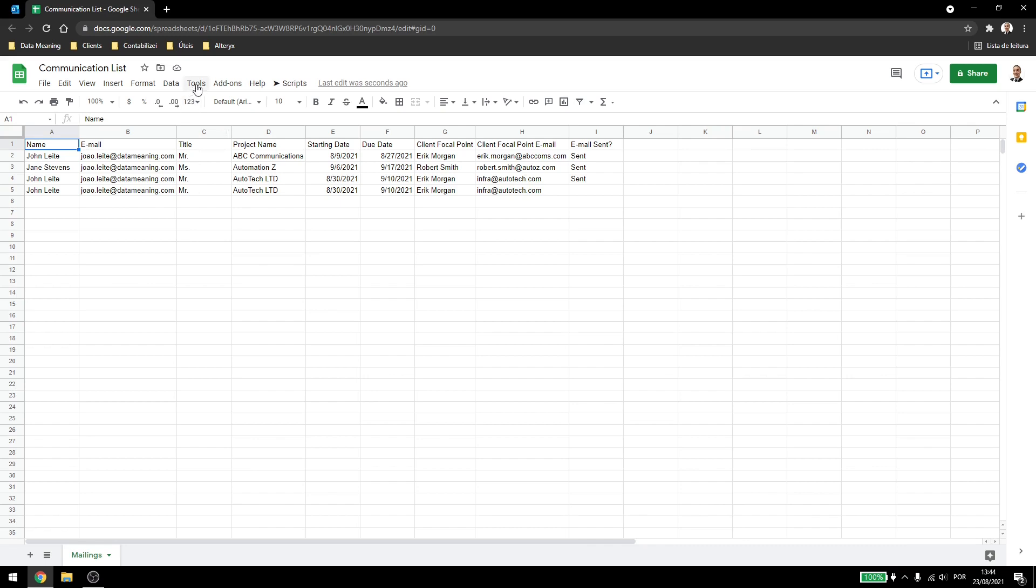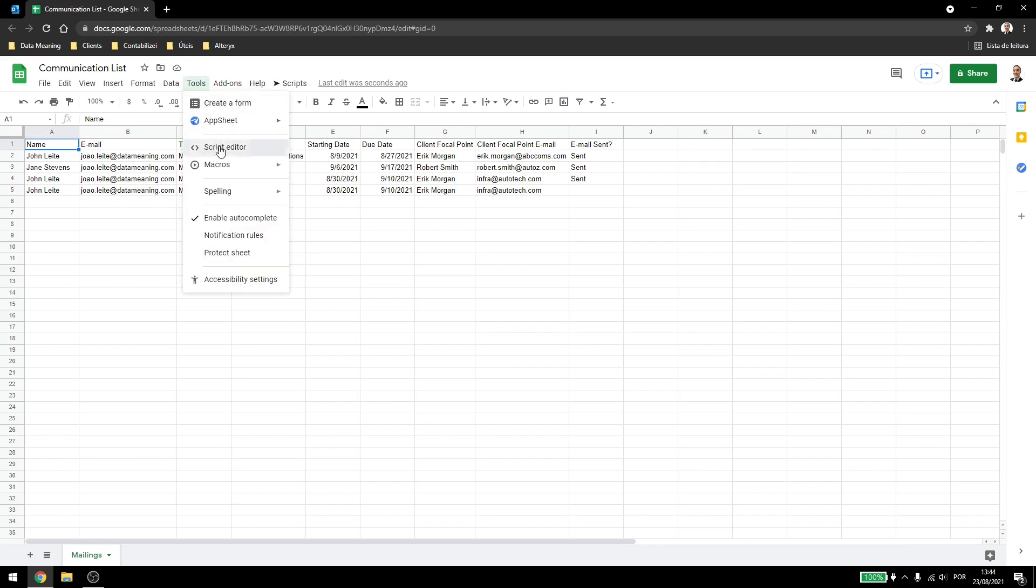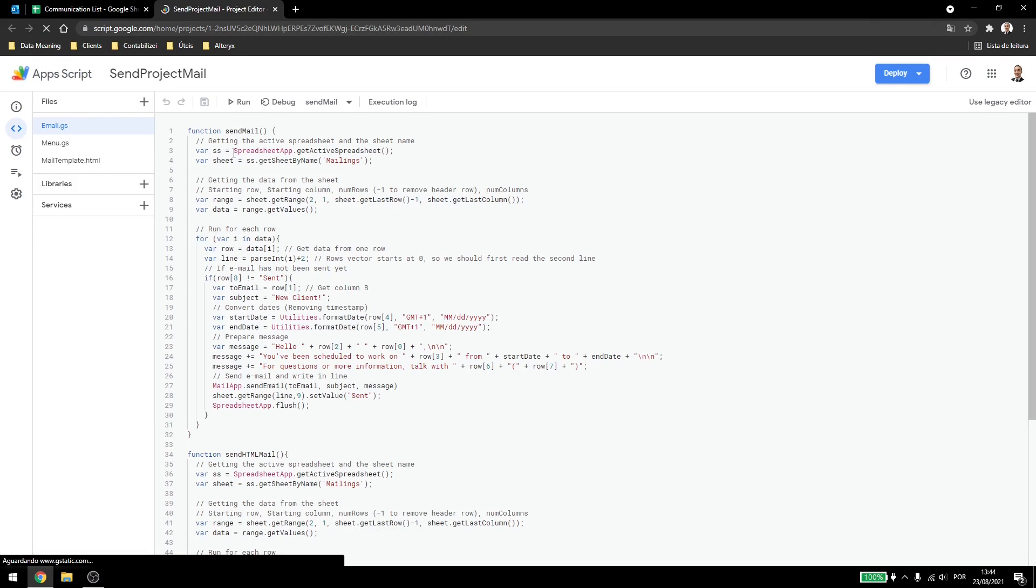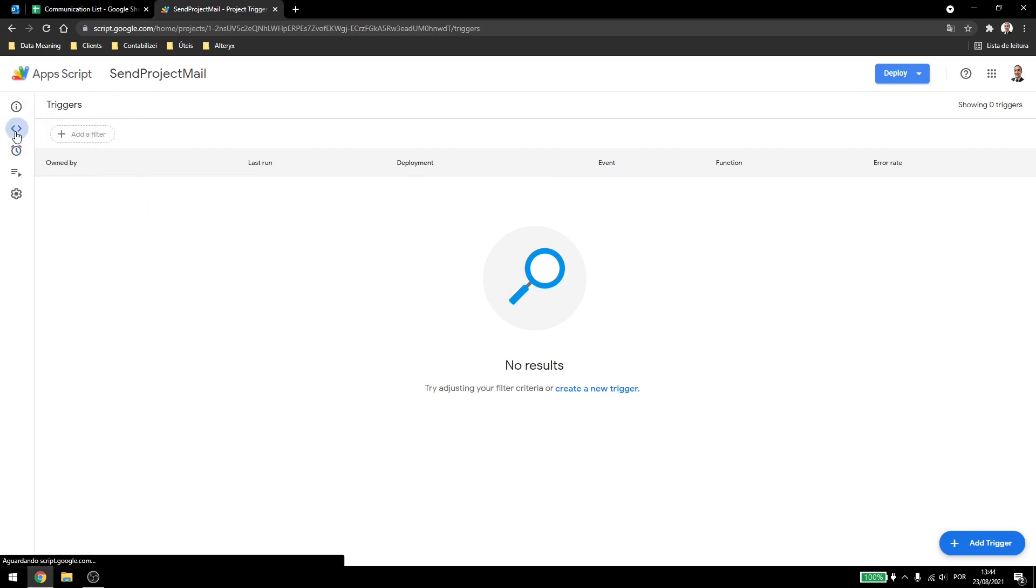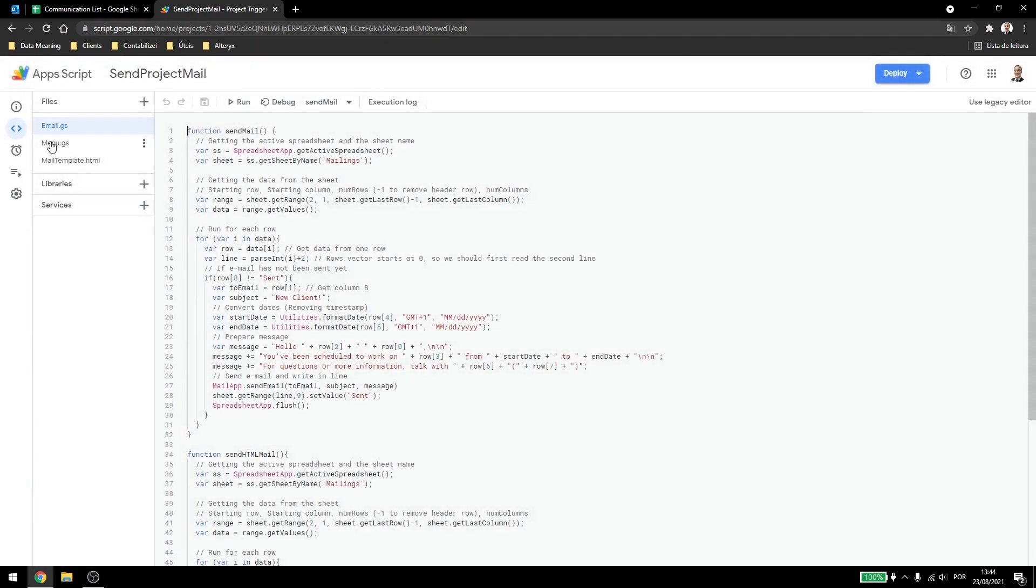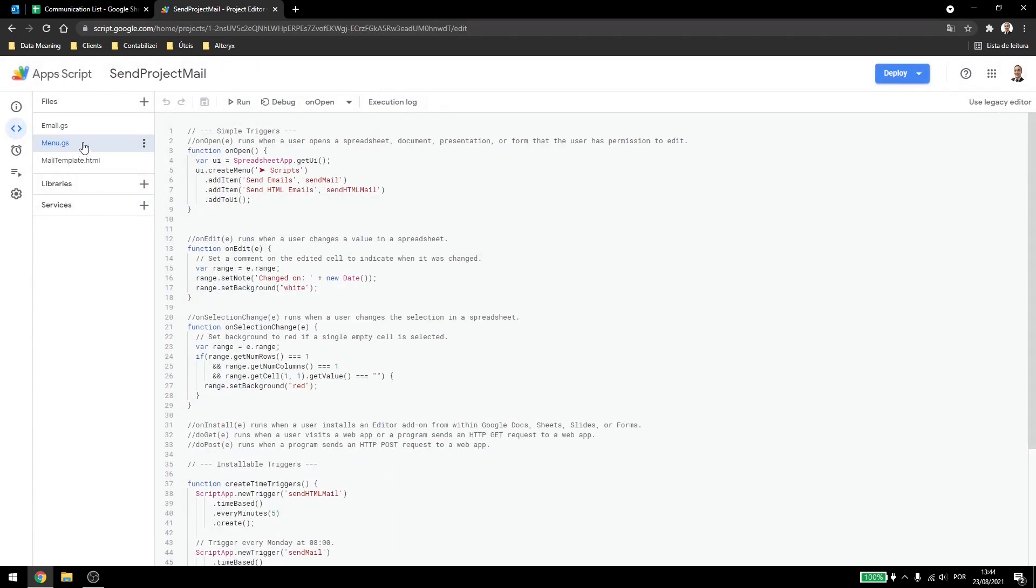So here in Tools, Script Editor, we have our project. And now if I come here in Triggers, you see that I don't have anything yet. So if I come here in Editor, and inside the menu here, I wrote down some triggers so we can go over them.